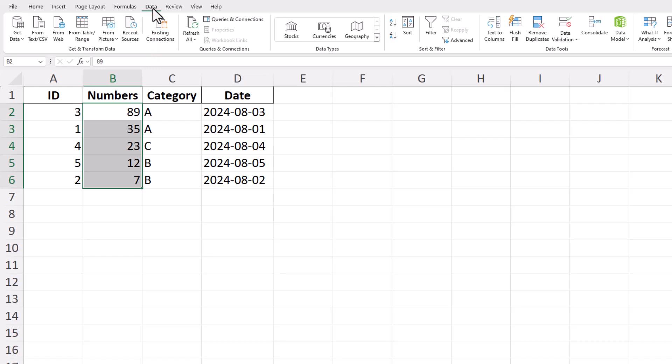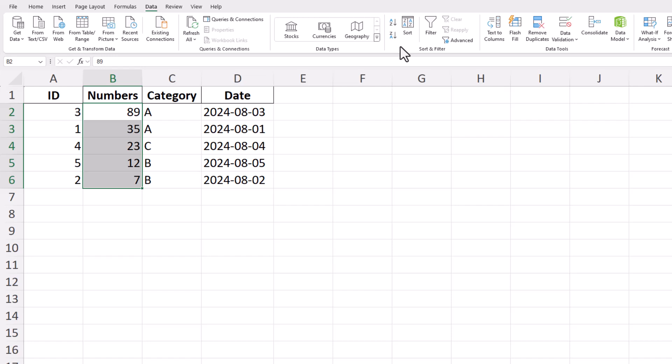In the Sort and Filter group within the Data tab, you'll see two main options for sorting: Sort A to Z and Sort Z to A. If you want to sort your numbers in ascending order, from the smallest number to the largest, click on the Sort A to Z button.